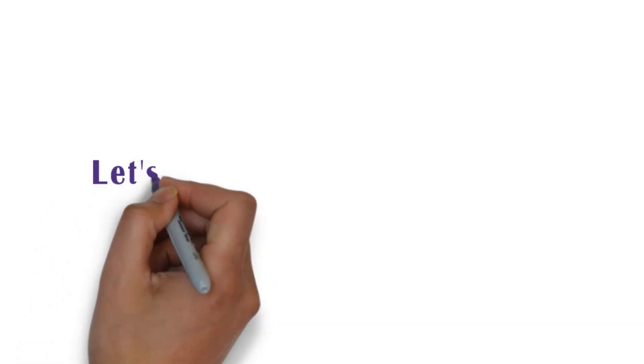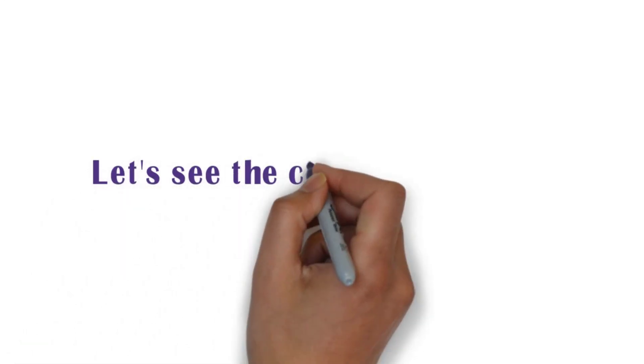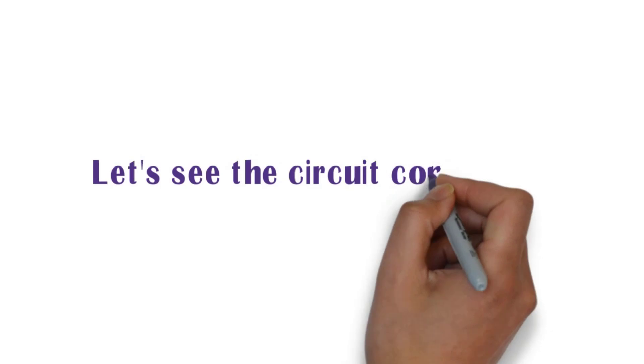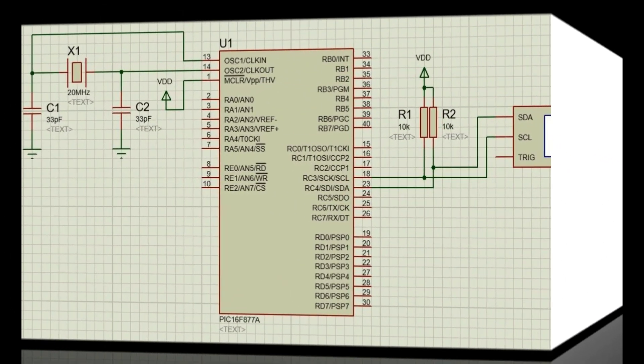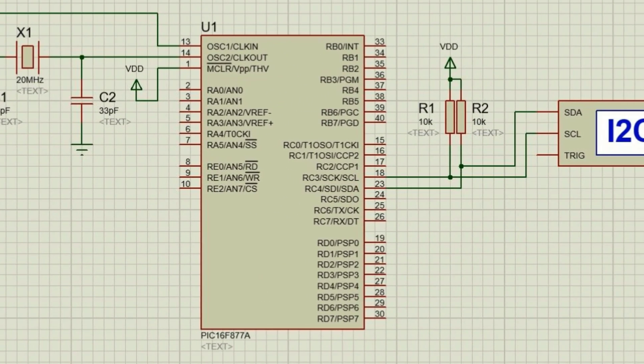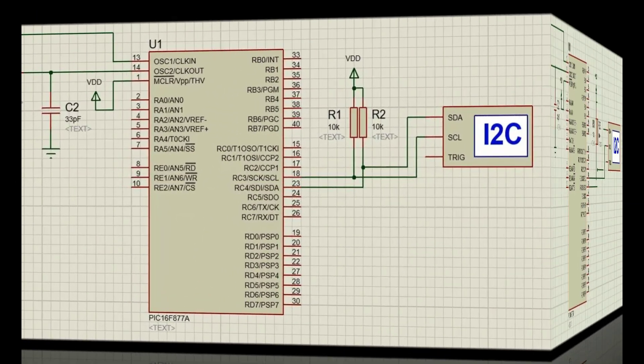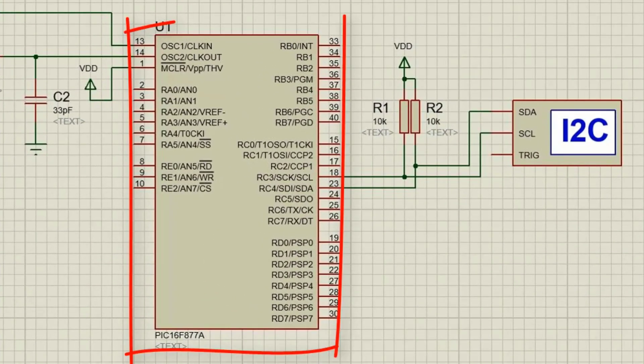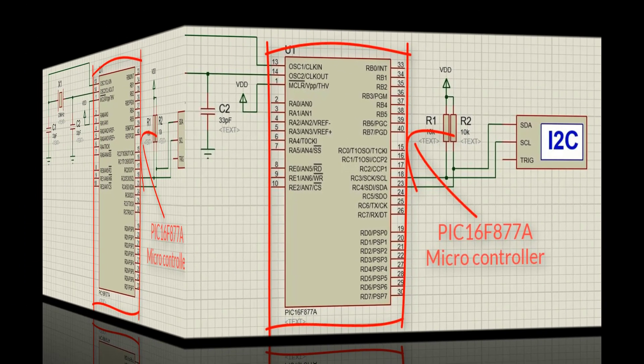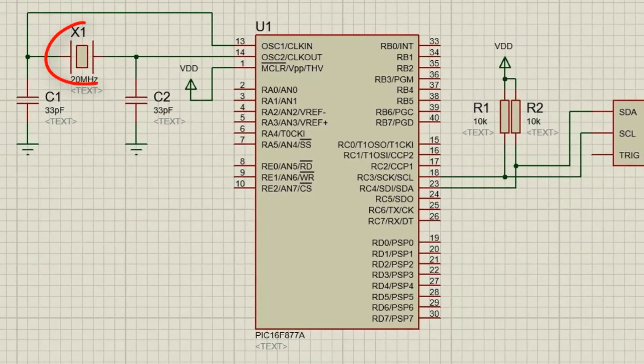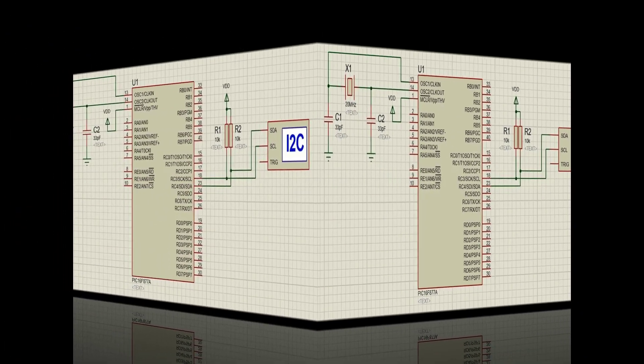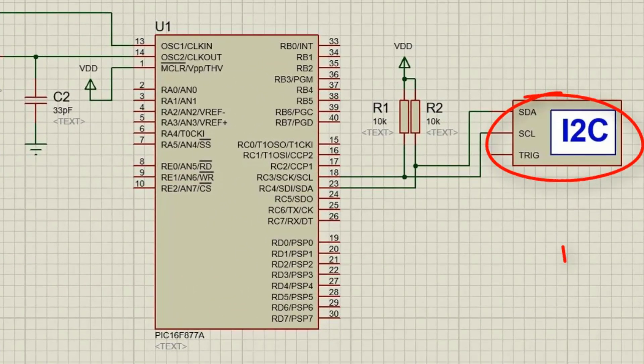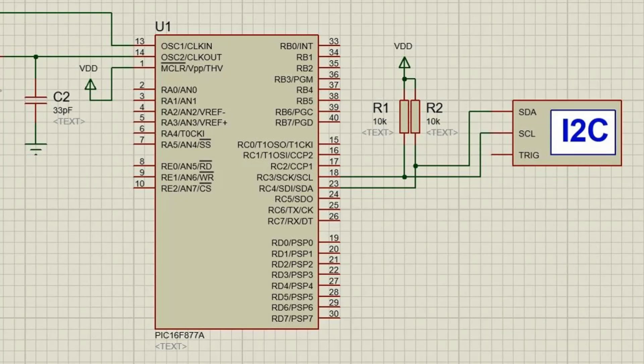Let's see the circuit connection. This is the circuit we are going to use in the Proteus simulation. This is the PIC16F877A microcontroller and we have the 20 MHz crystal oscillator. Then we have the I2C debugger for our debugging purpose.